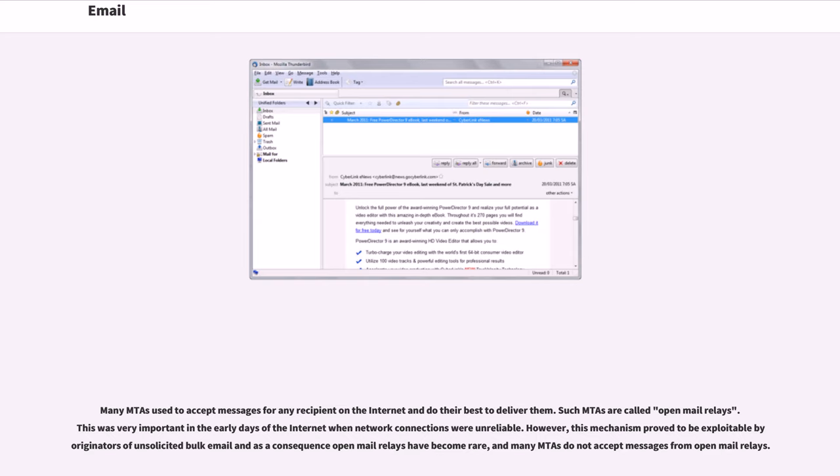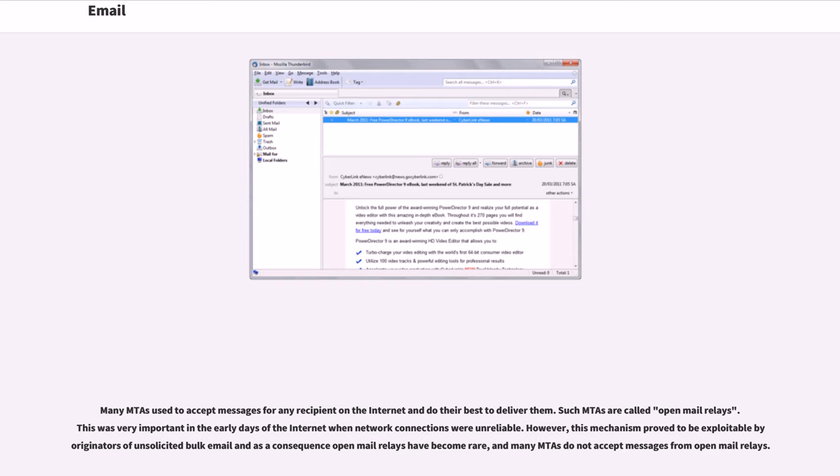Many MTAs used to accept messages for any recipient on the internet and do their best to deliver them. Such MTAs are called open mail relays. This was very important in the early days of the internet when network connections were unreliable. However, this mechanism proved to be exploitable by originators of unsolicited bulk email and as a consequence open mail relays have become rare, and many MTAs do not accept messages from open mail relays.